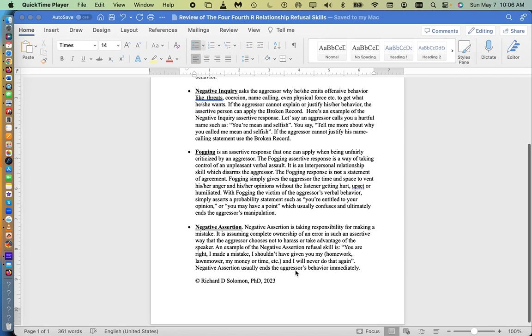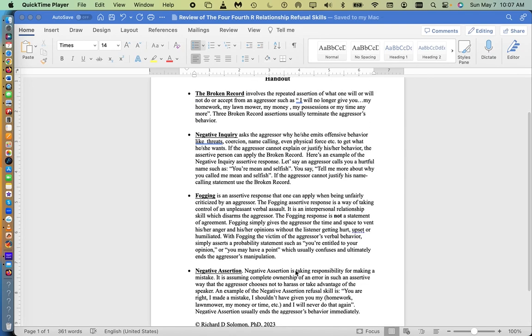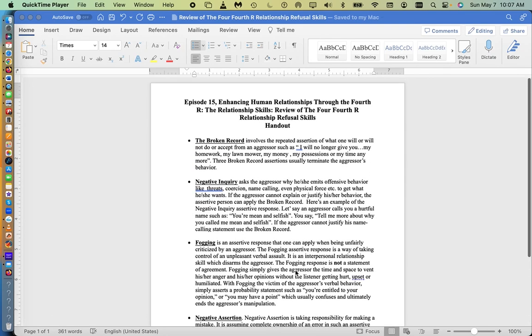So these are the four refusal relationship skills that we would like you to have as part of your repertoire when an aggressive person tries to take advantage of you.